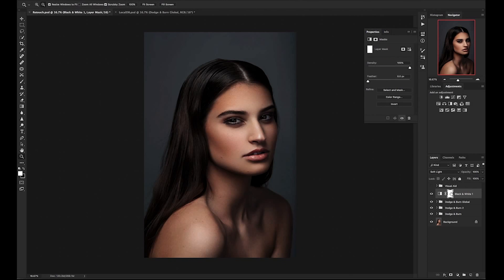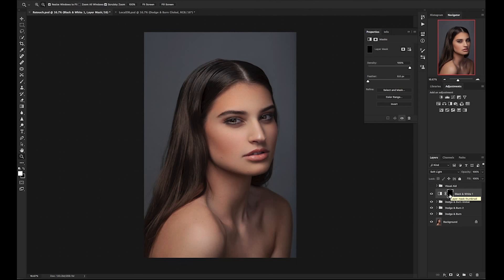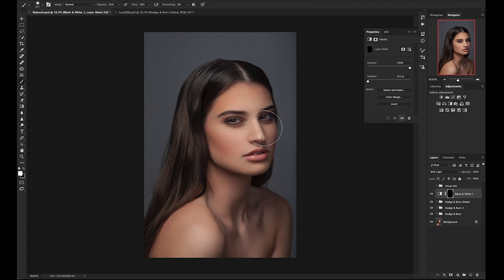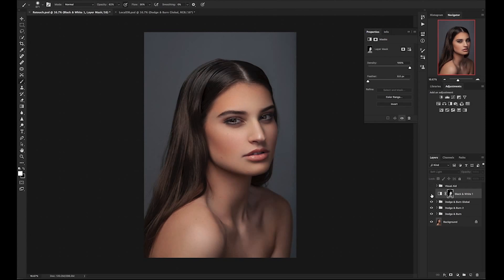Now what I'm going to do is invert the black and white layer by pressing Command-I on the Mac or Control-I on the PC. I will select a white brush and adjust my brush settings to a stronger brush. With a big, large brush, I will paint in the effect on the areas that I would like. I only wanted to target the skin, so I will only paint on her face. You can now toggle this on and off to see the effect. If you feel that it is too strong, you can click on the layer and change the fill.